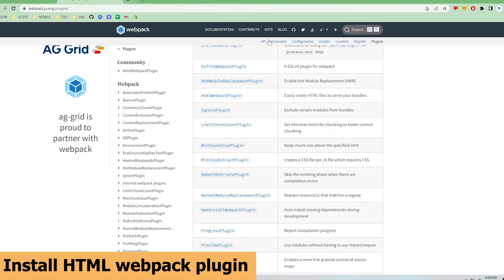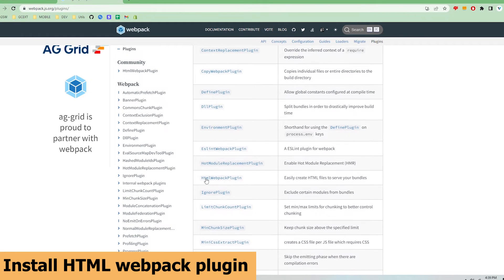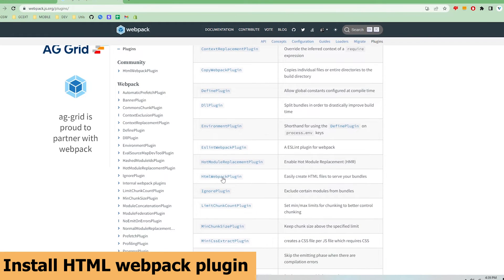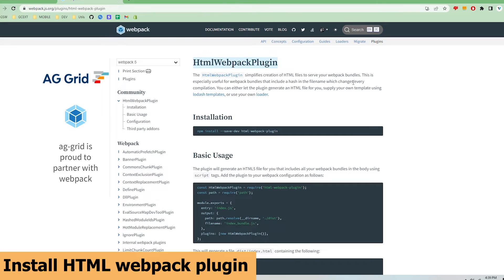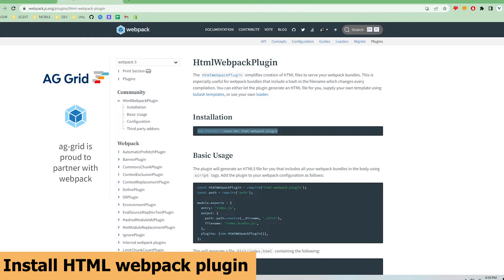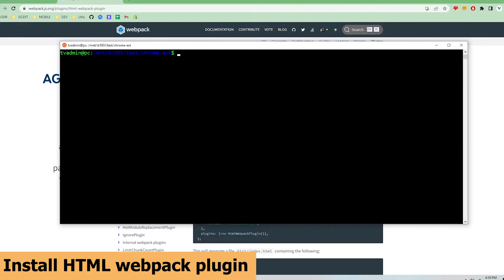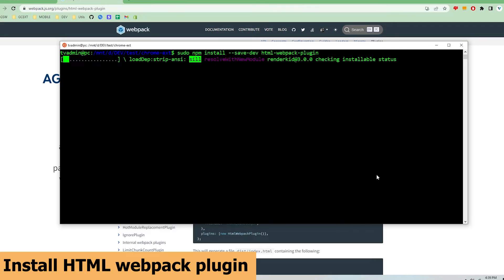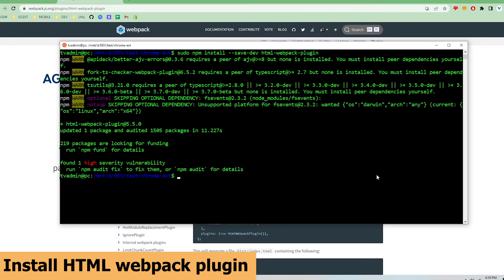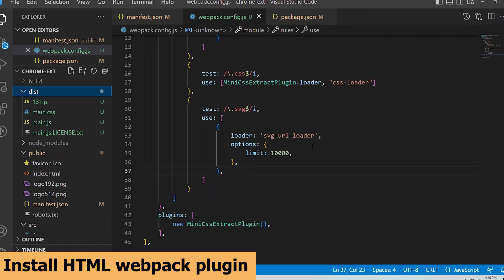I'm going to go to the plugins page again and search for HTML webpack plugin. Following the installation command I'll run npm install --save-dev html-webpack-plugin and then add the following code into the config file.